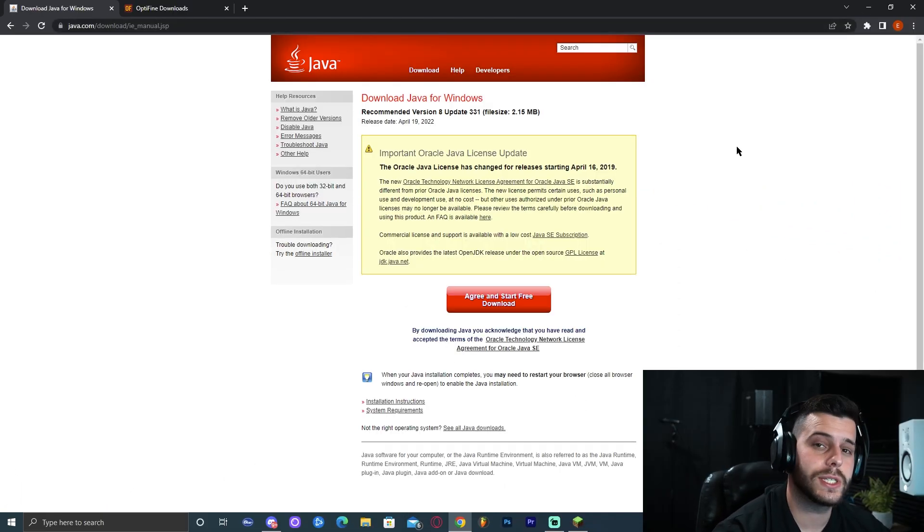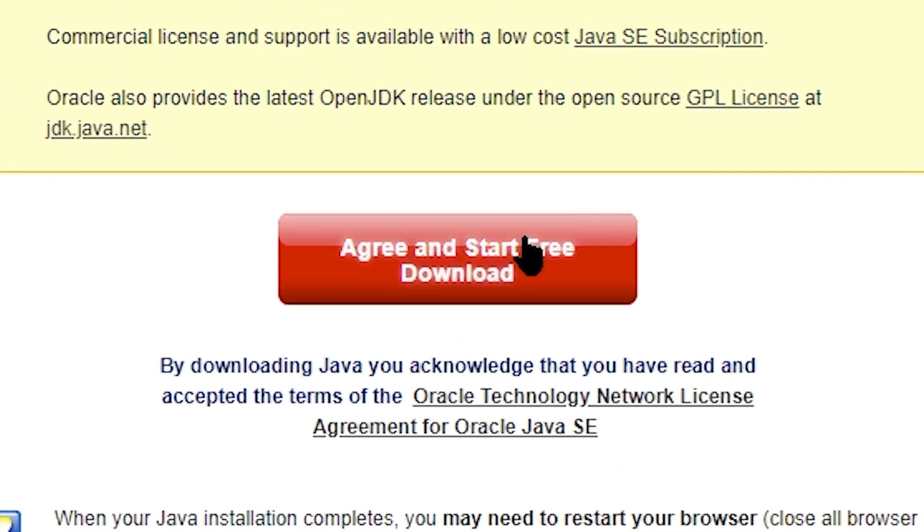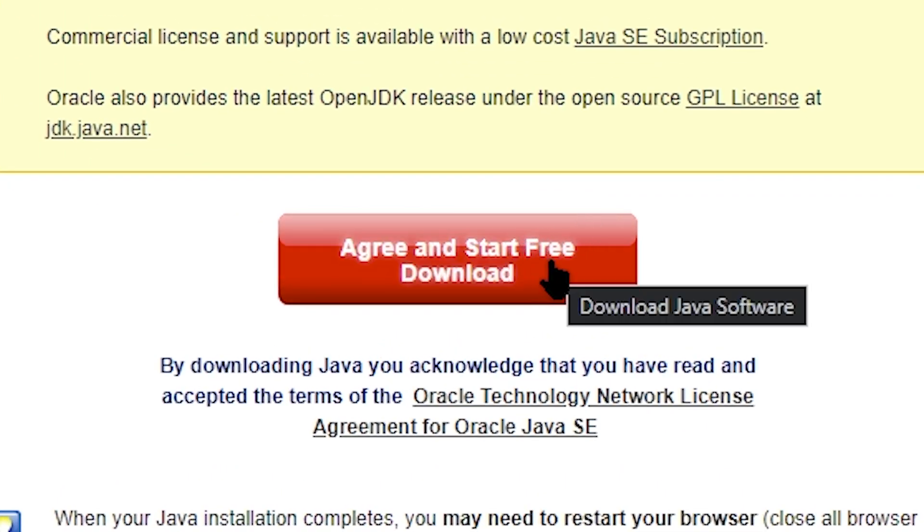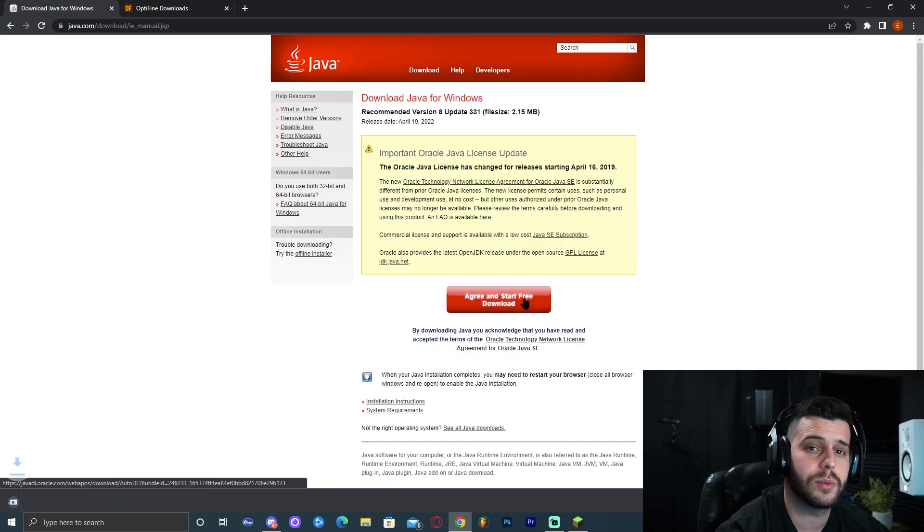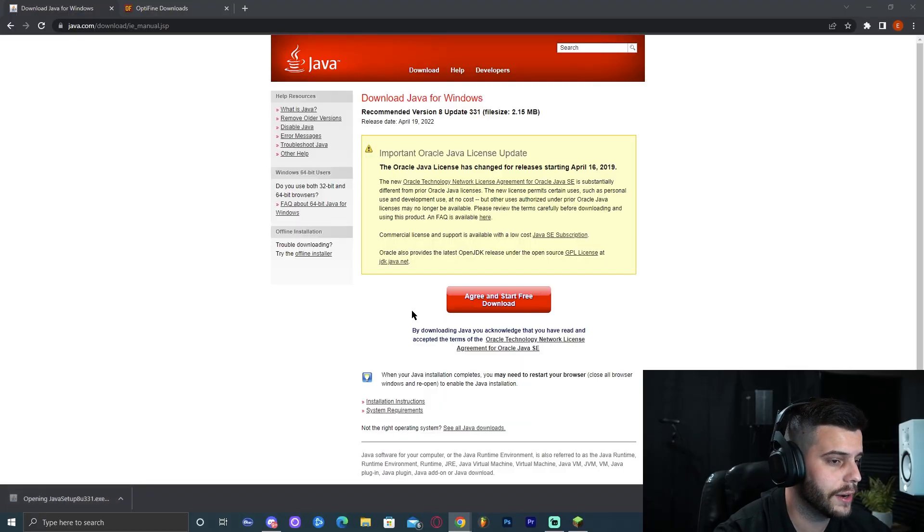In here we're going to download Java, which is the app that is going to let us install OptiFine. Go ahead and click agree and start download for free. Don't worry, this is completely safe. Java has been around longer than we have been around.